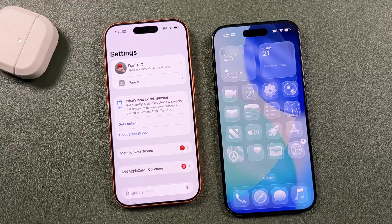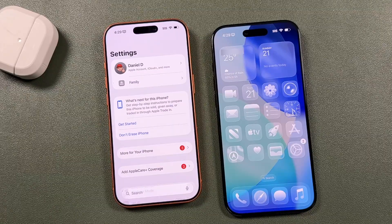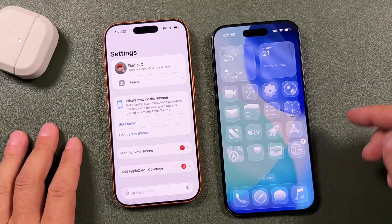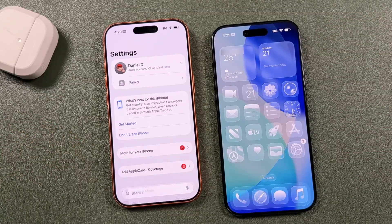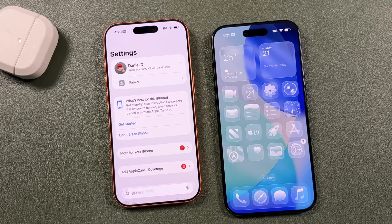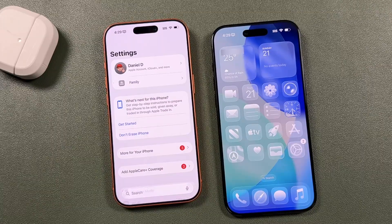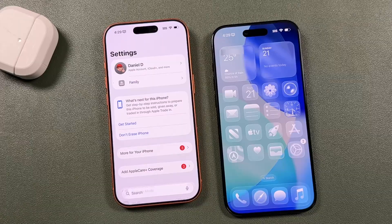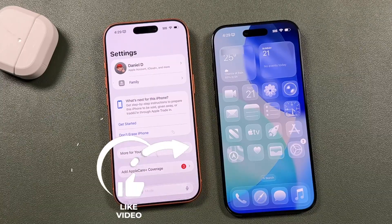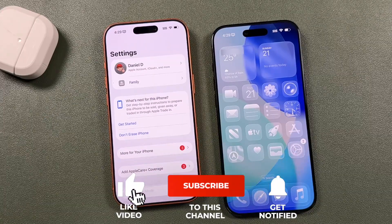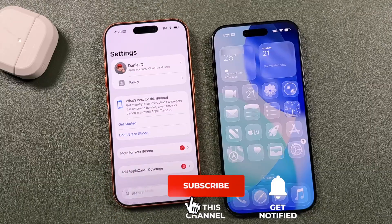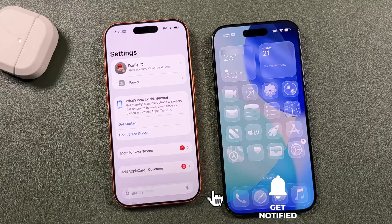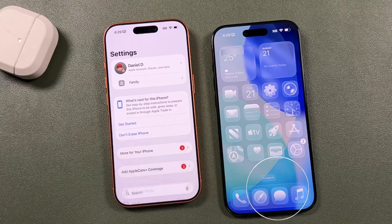That's the iPhone 17 setup process. Whether you're setting up the iPhone Air, 17, 16, 15, or any iPhone with iOS 26, the process is very similar. If you ran into any trouble or have questions, feel free to ask in the comments. There's a link in the description for the full playlist of iPhone 17 tips, tricks, and tutorials, as well as the new Apple Watch Series 11. Hit like, subscribe, and click the bell notification so you're notified when I post new videos.